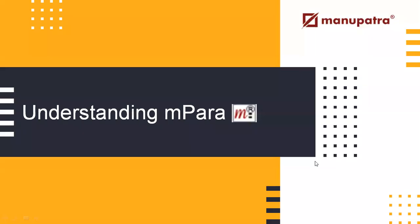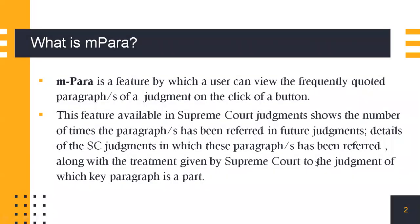Understanding mPara. mPara is a feature by which a user can view the frequently quoted paragraphs of a judgment by the click of a button.